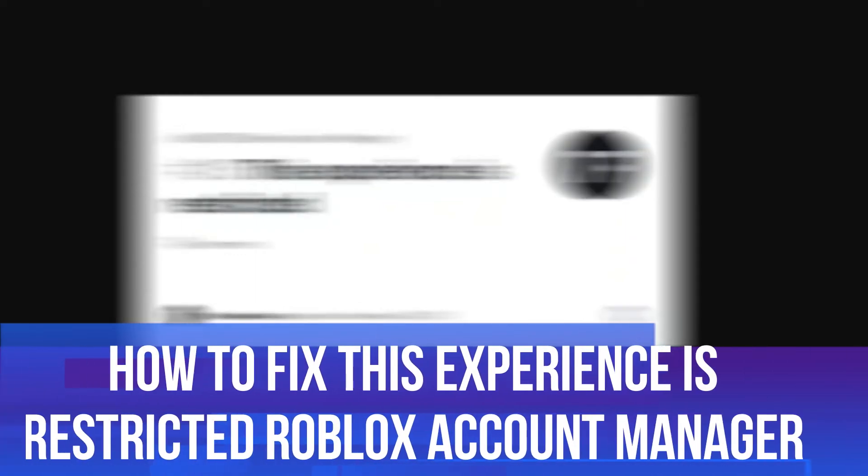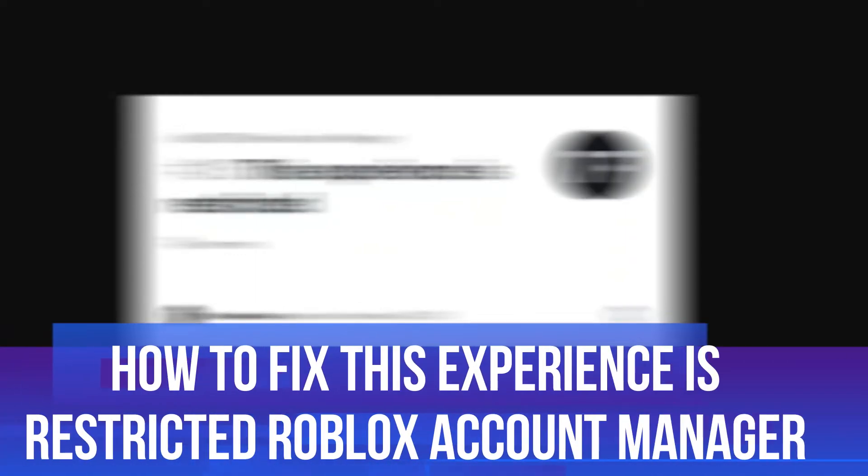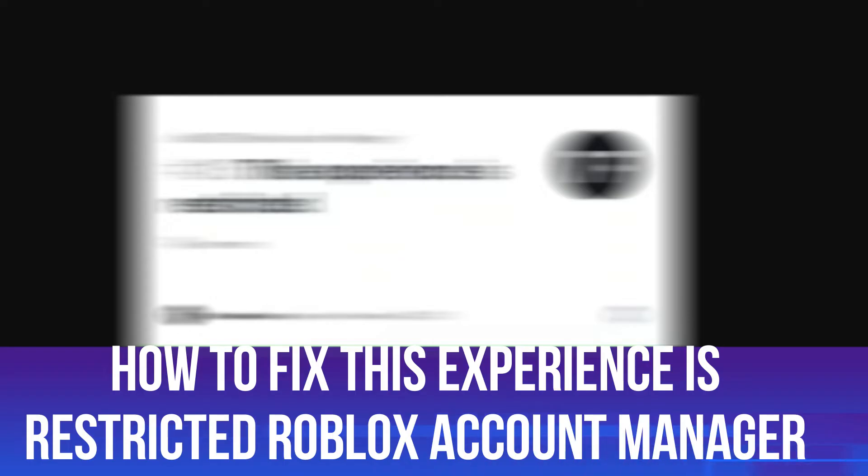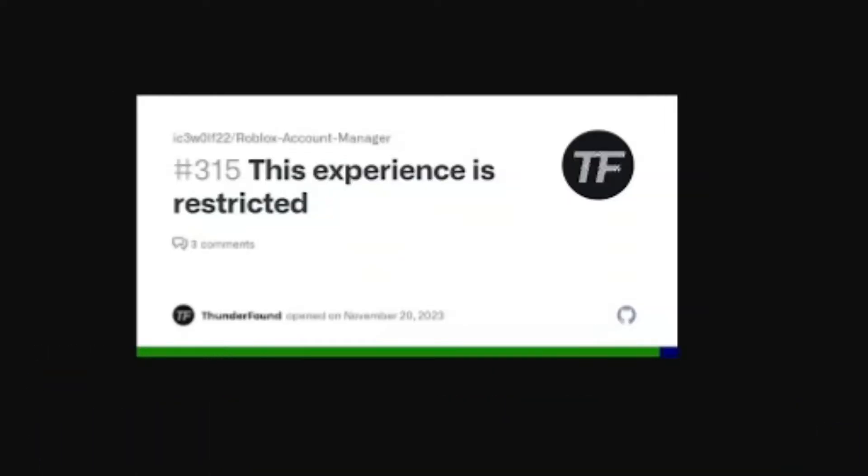In this video I will show you how to fix on the Roblox account manager this experience is restricted. So let's jump straight into it.